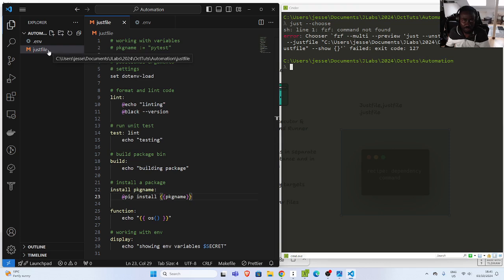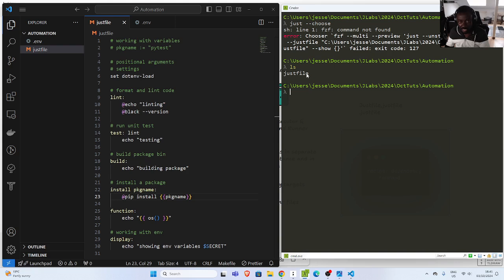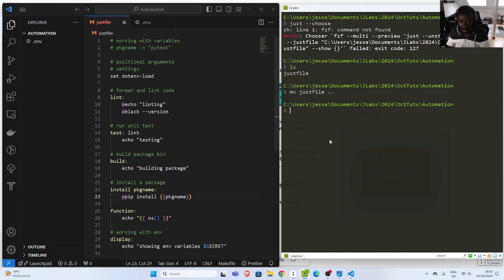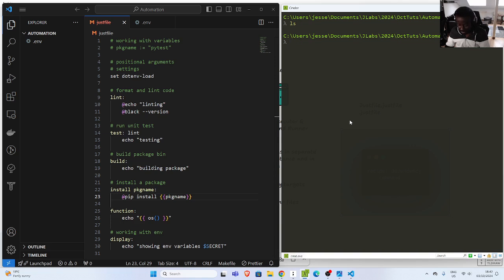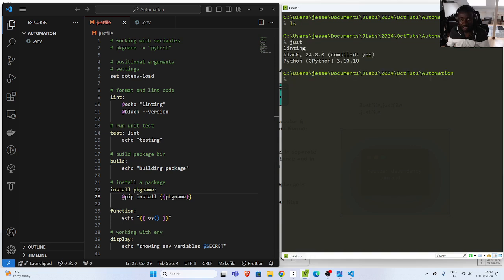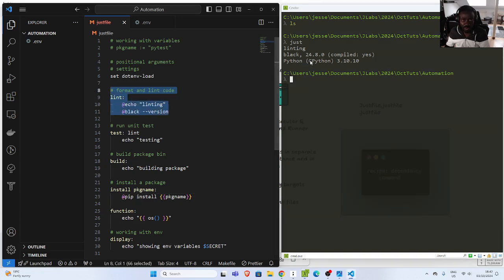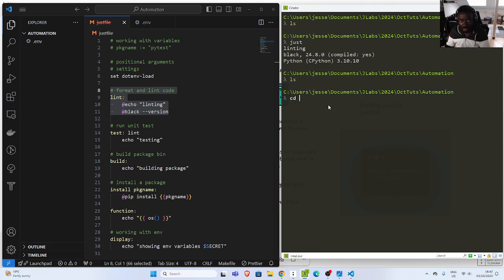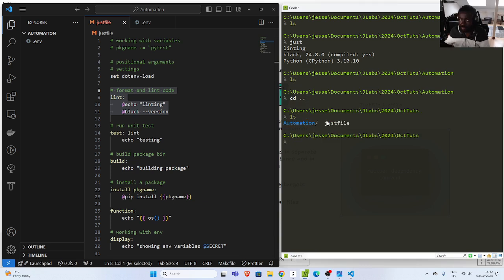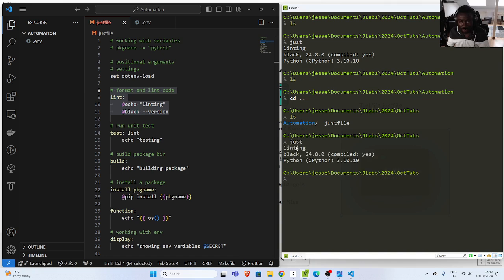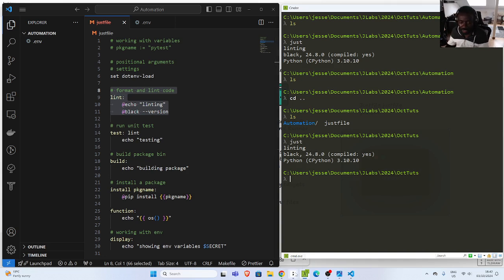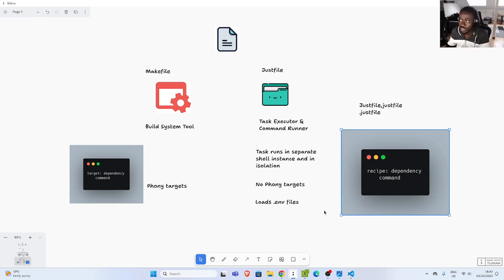One more thing: if I move the justfile to a different location, it will automatically be identified. If I run 'just' with no arguments, it automatically picks the first command as the default one. You can also specify which recipe you want to be the default. Thank you for watching this tutorial. If you have any questions or contributions, you can put them in the comments below. Just is similar to makefile but gives you so many extra features. I hope you have learned something with this wonderful tool. See you next time!